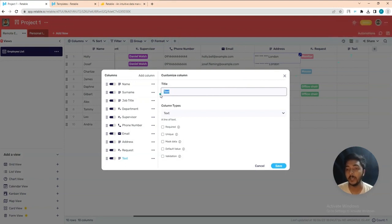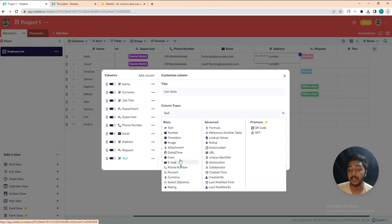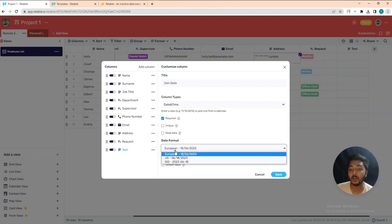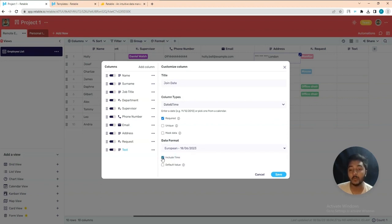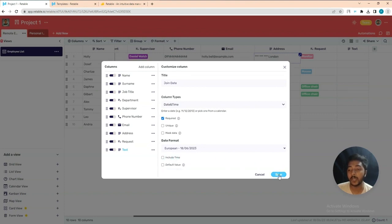Let's say the new column will be 'Join Date.' For the column type you can select: text, number, checklist, image, attachment, date/time, color, email, phone number, percent, currency, rating, etc. I'll add date and time. You can make it required, make it unique, mask the data, and choose from three different date formats. You can include time and add a default value.